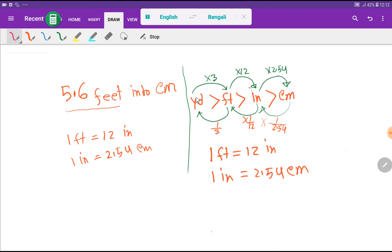One yard equals three feet, and one feet equals 1/3 yard — you just take the inverse. Similarly, 1 inch equals 1/12 feet, and 1 centimeter equals 1/2.54 inches. If you memorize these three things, the conversions will come automatically. To convert feet to inches, multiply by 12; to convert inches to centimeters, multiply by 2.54.